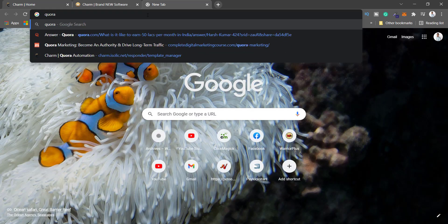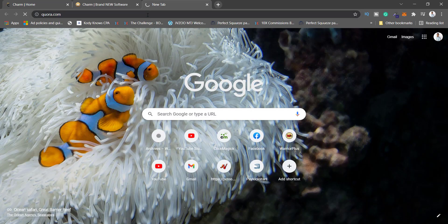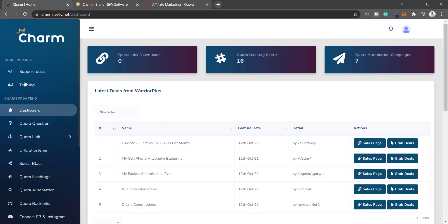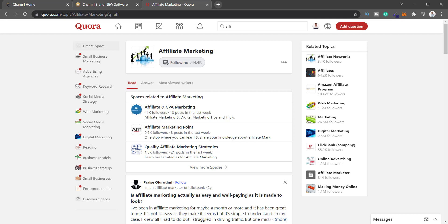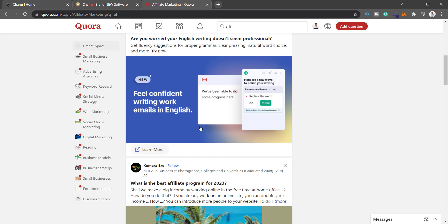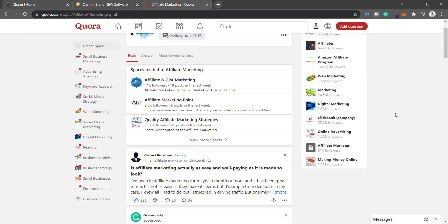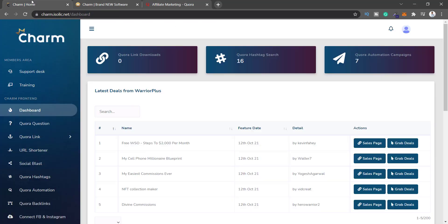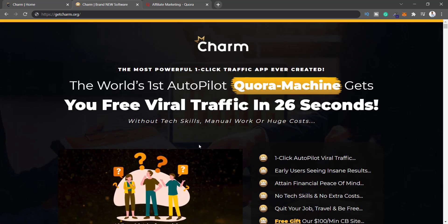They are talking about getting traffic from Quora.com. What this Charm app is going to do is get you traffic from this website by answering questions, asking questions, creating content and everything. Quora is a great platform which I'm going to use myself to get traffic — high quality traffic that ranks on Google. So if this software does what it says, this is going to be epic.